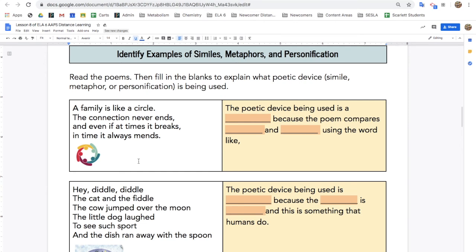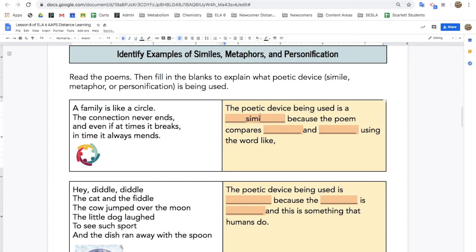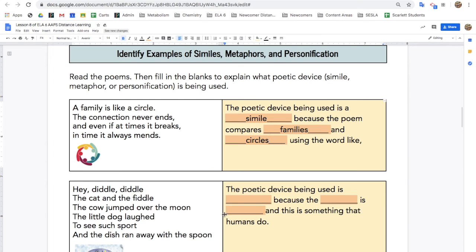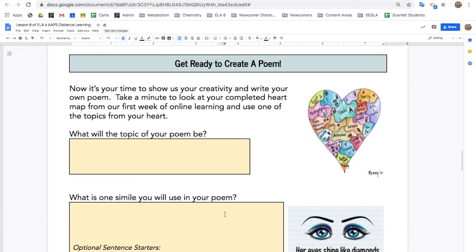Next, you'll identify examples of similes, personification, and metaphor. For example: 'A family is like a circle. The connection never ends, and even if it breaks, in time it always mends.' I would say the poetic device being used is a simile because the poem compares families and circles using the word like. Find the figurative language in all three poems.